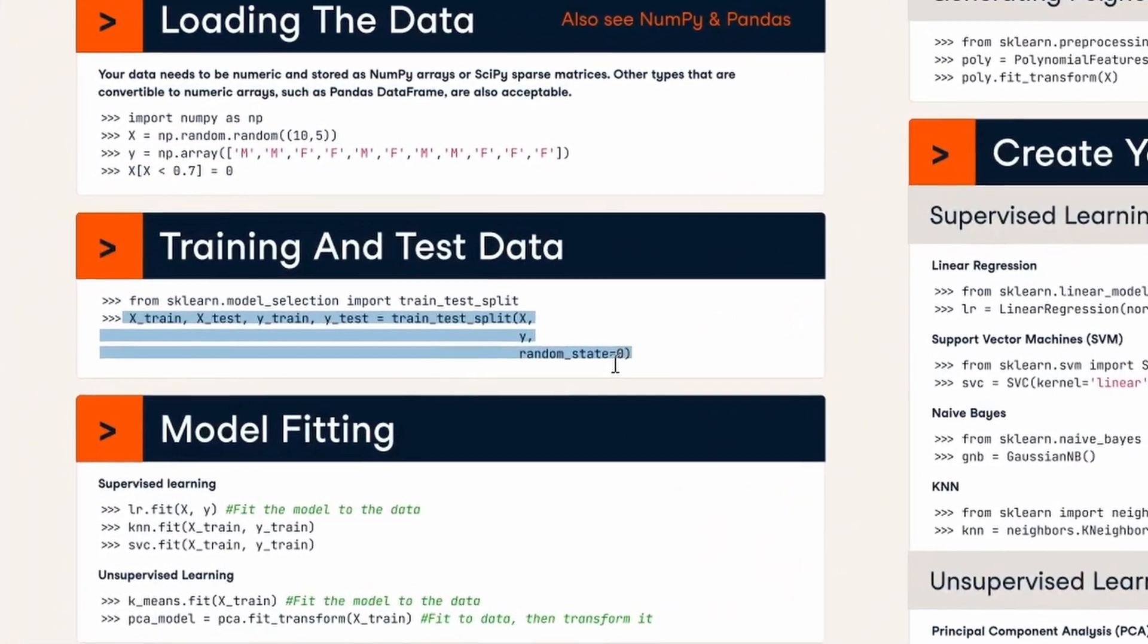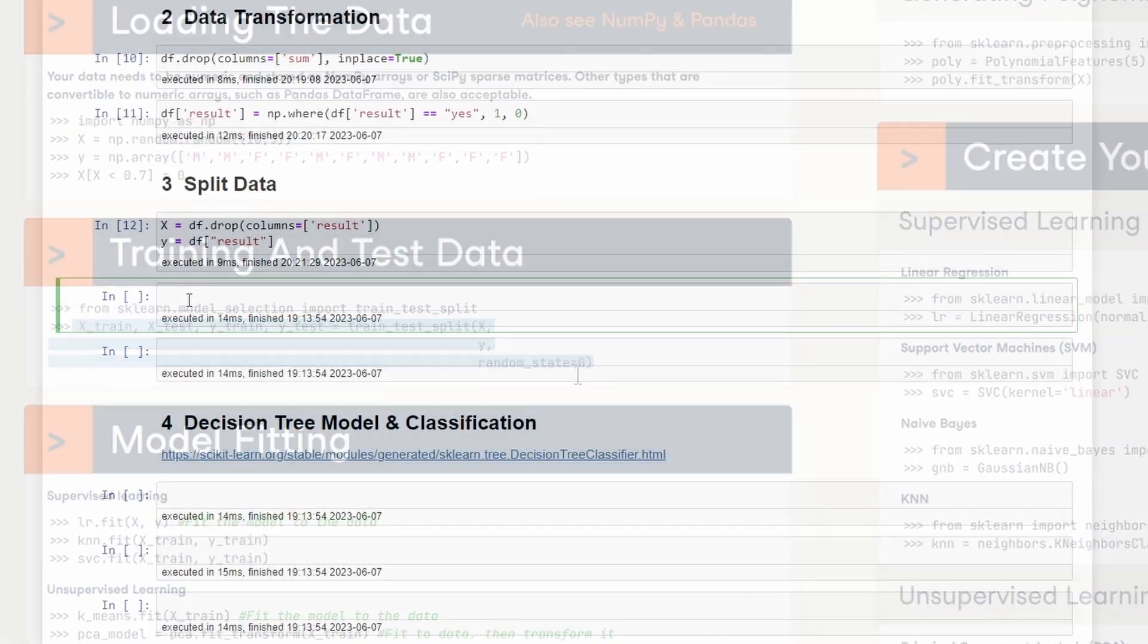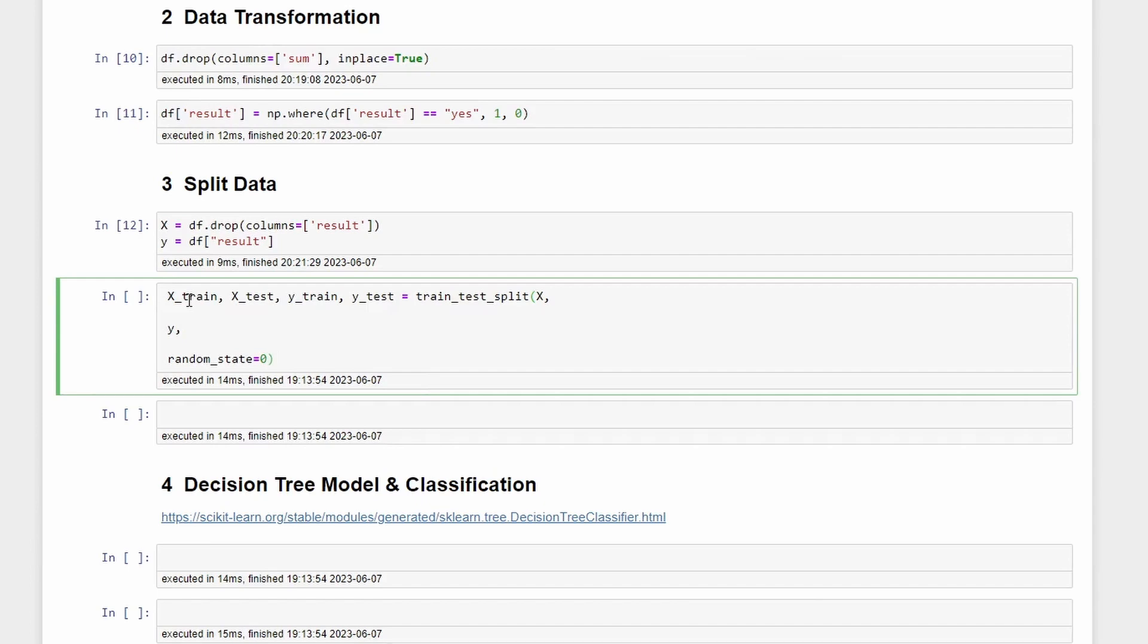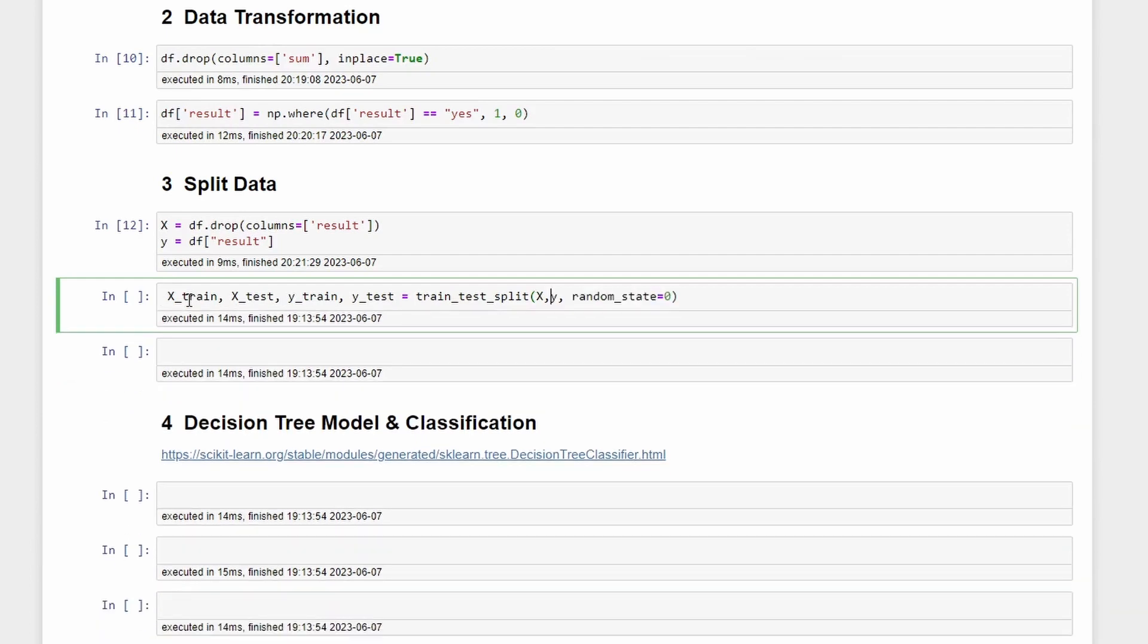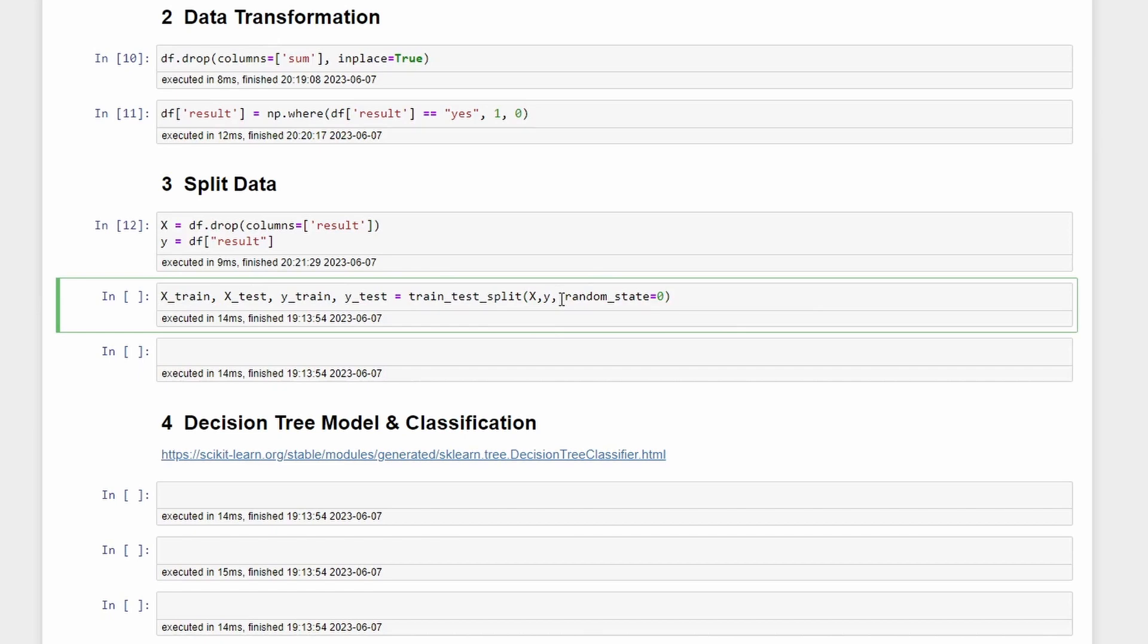We can copy this one and paste it here. Let me change this. With this we can split our train and test data.